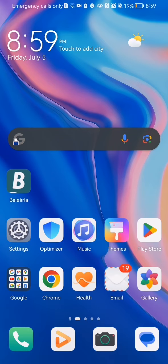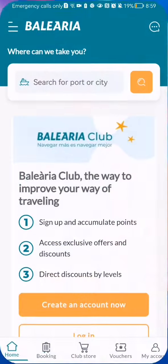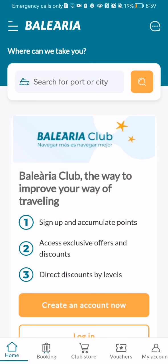Hello guys, in this video I'm going to show you where to get help in the Balearia application. The first thing you need to do is enter the app. After you have done that and you are on the home page, you should look at the top left corner and there you will see three lines — press on it.